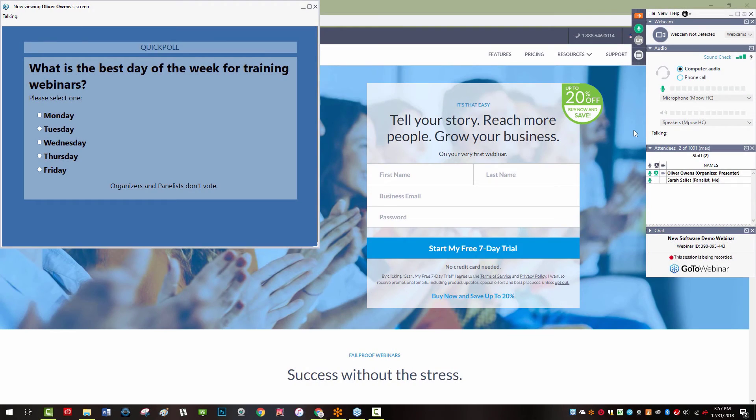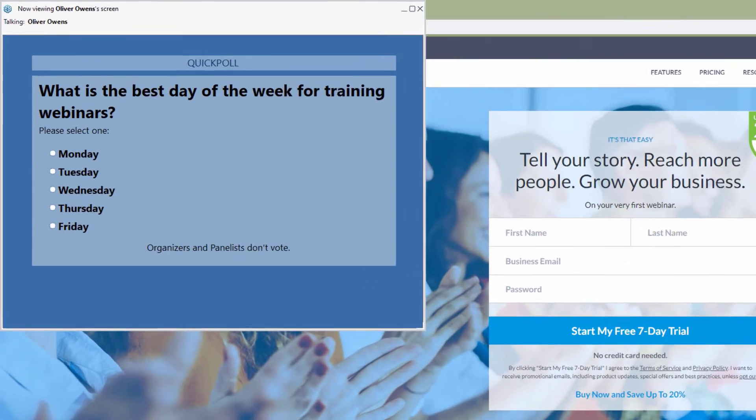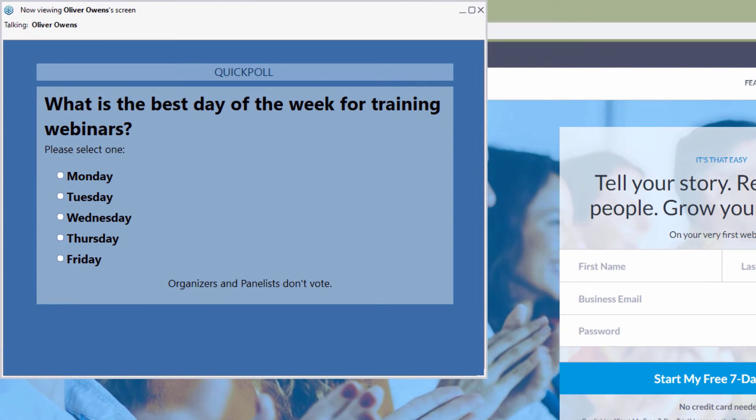If a poll was launched, the viewer window will stop screen sharing and display the poll question being posed to the audience. Panelists do not vote in poll questions.